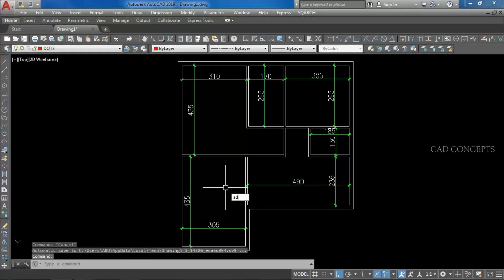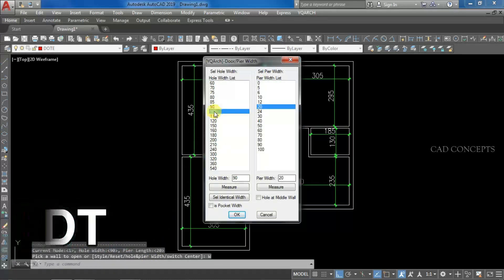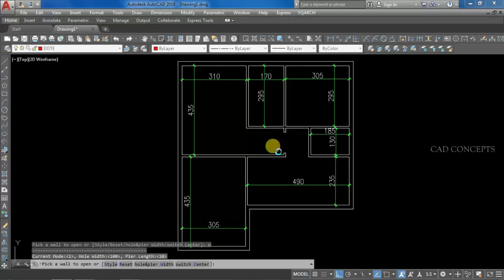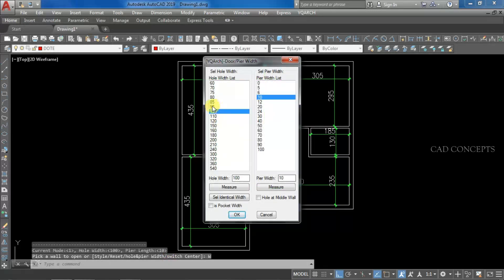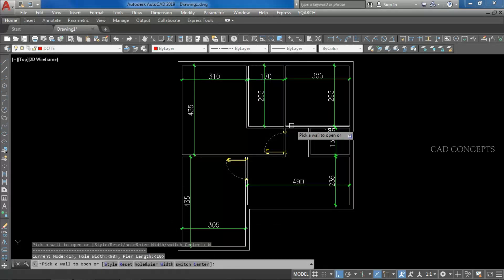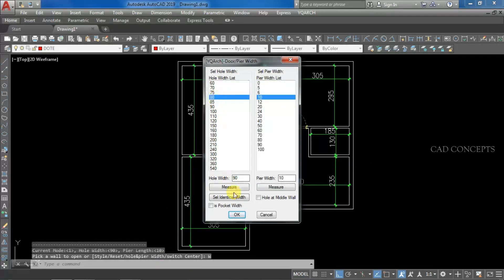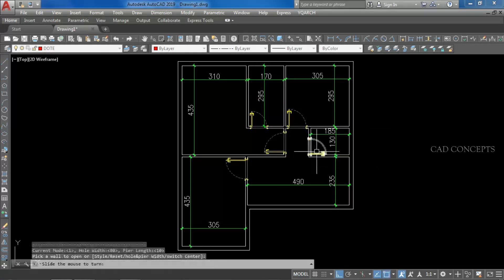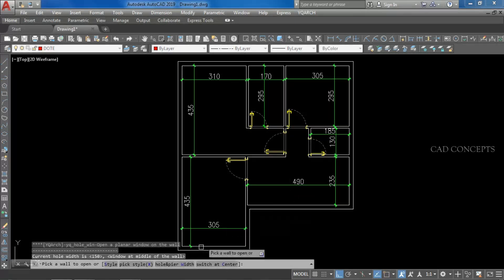We will provide auto door using the ADT command. Come to here — hole and pier widths 100 centimeters, offset will keep 10 centimeters, and just click over the wall. Same again, we will give for kitchen 90 centimeters, and just click over the wall. For bathroom we will keep 80 centimeters, and just click over the wall where you want to place your door. You are getting something like this — very easily you can place auto door.